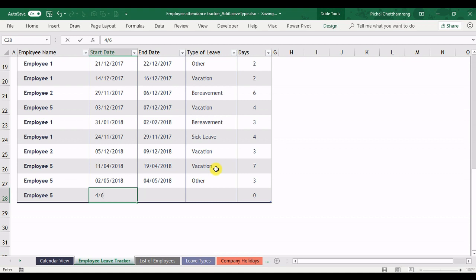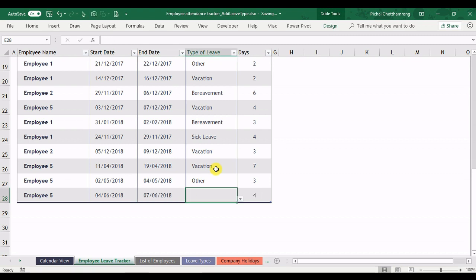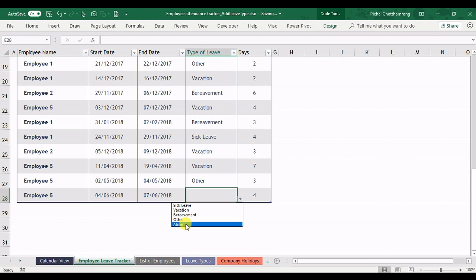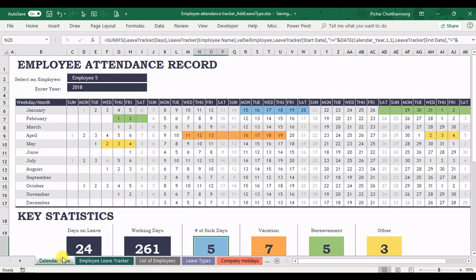from 1st of June until the 7th of June. And I can select the new leave type here option that I have just added. And then back to the leave calendar view.